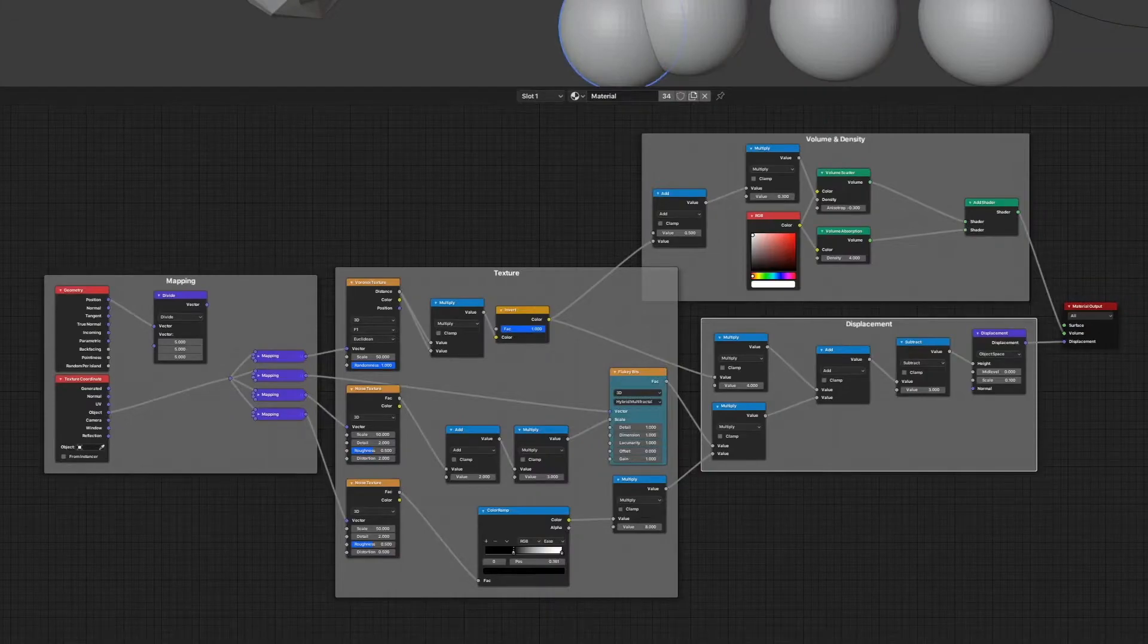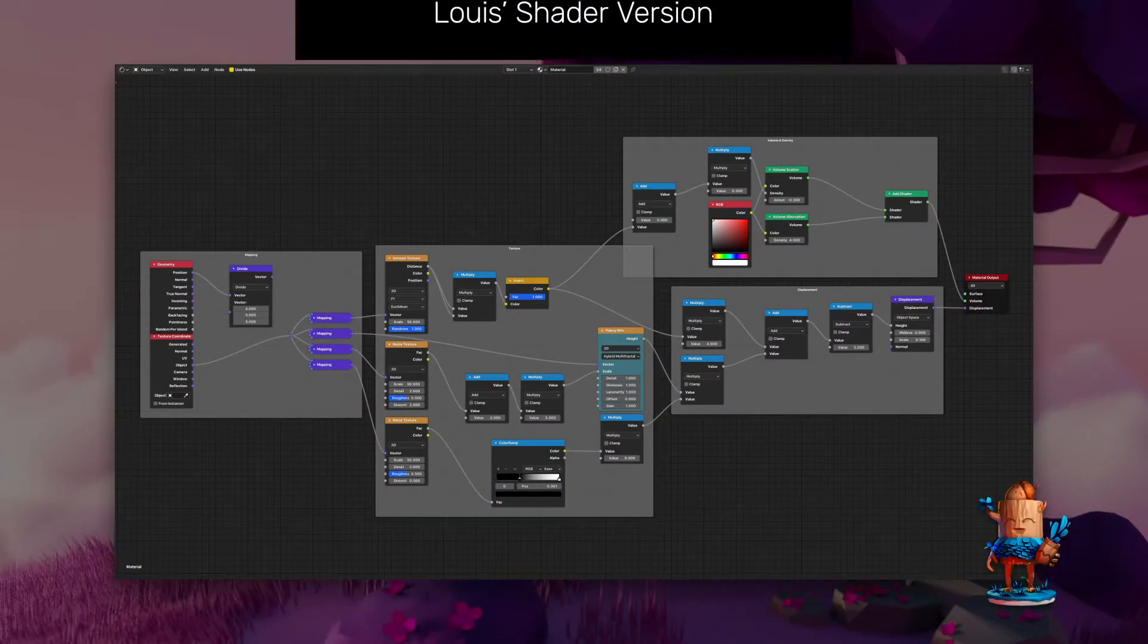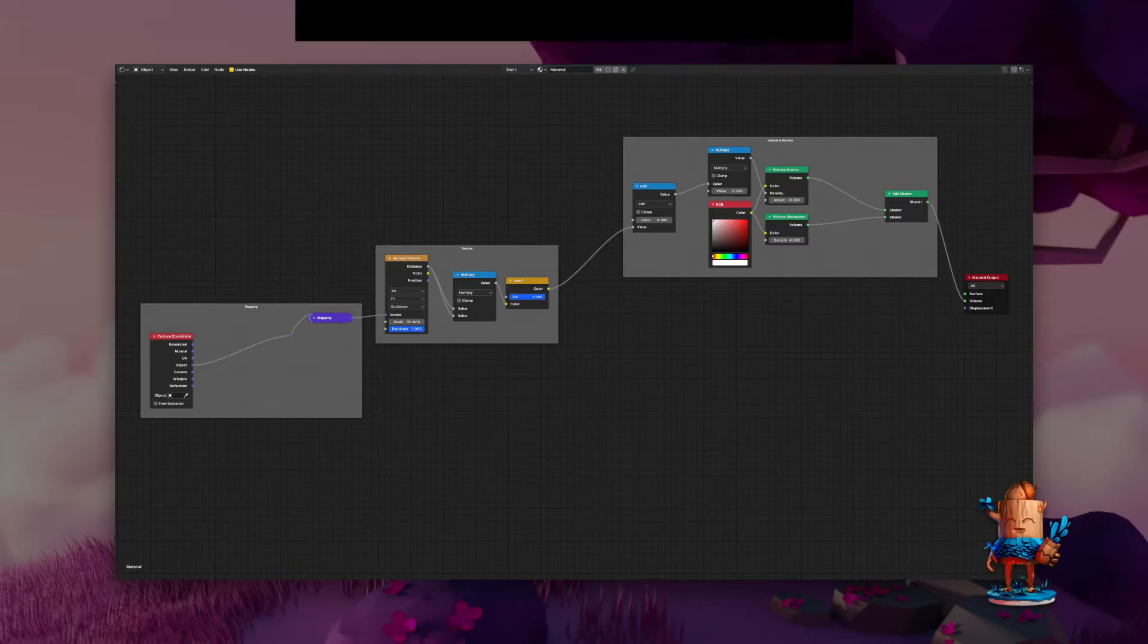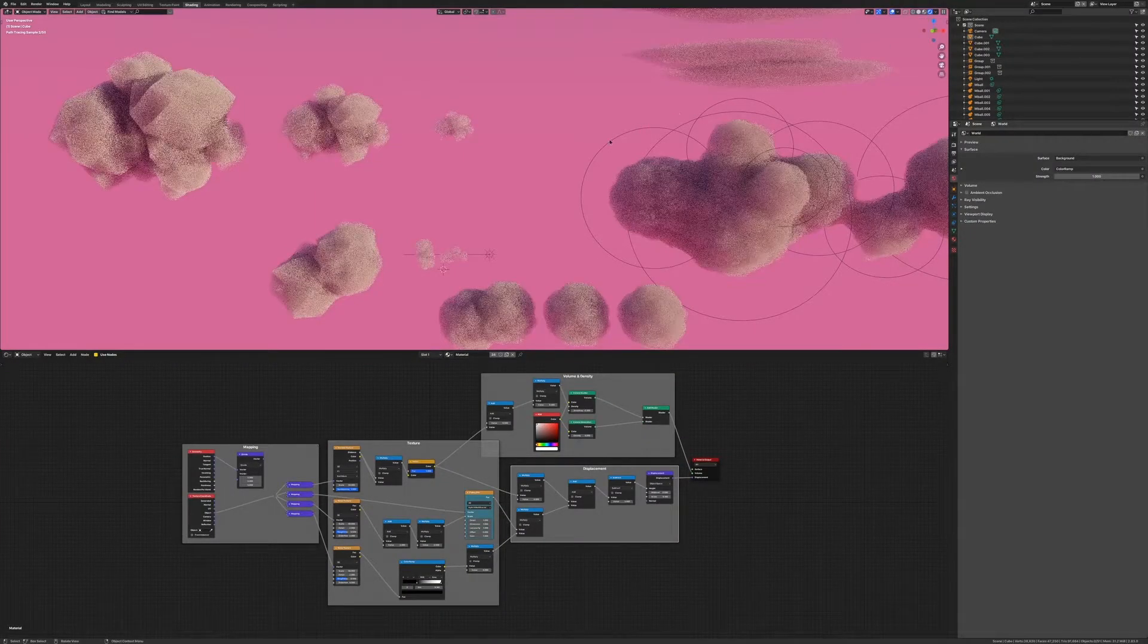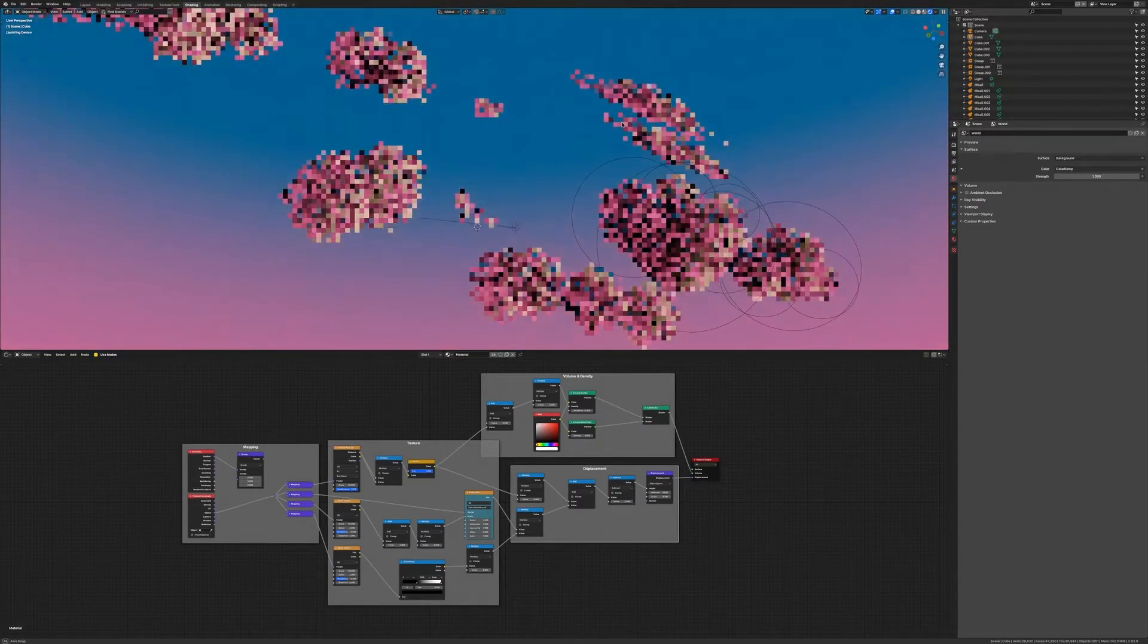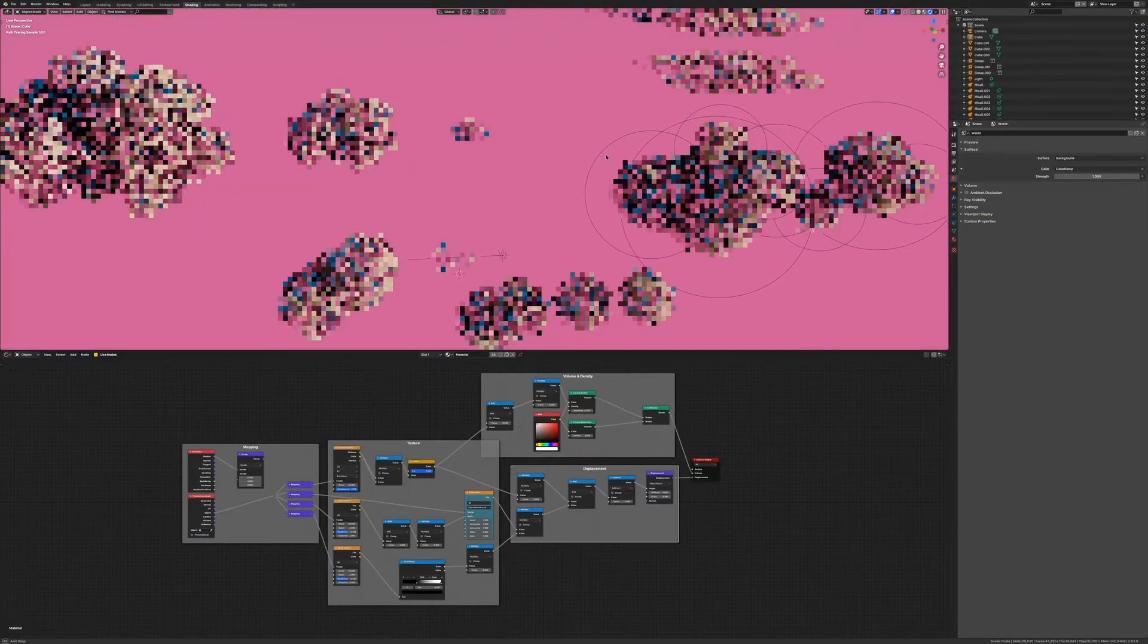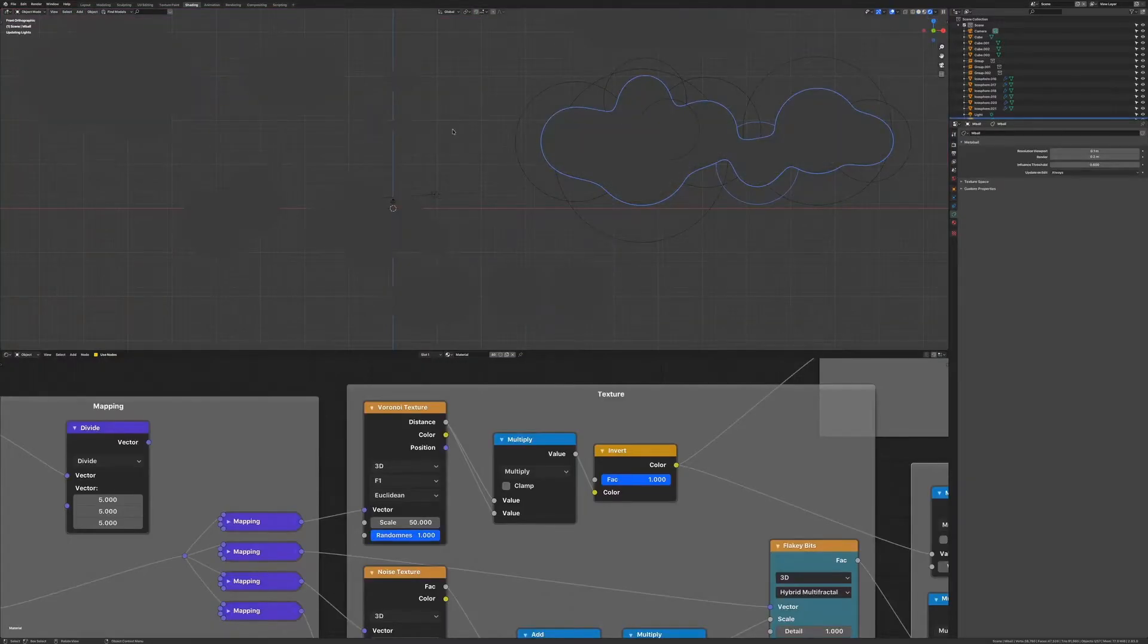If this shader setup looks intimidating to you, don't worry, most of it is not even needed for what I showed you in my example. Since we are working with a low poly cloud the displacement created with these textures is redundant or even unnecessary. Let me show you.